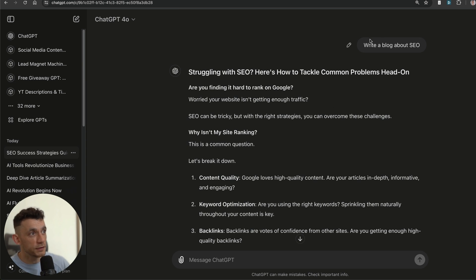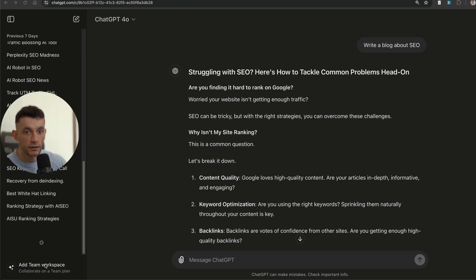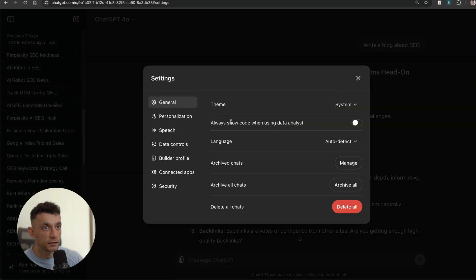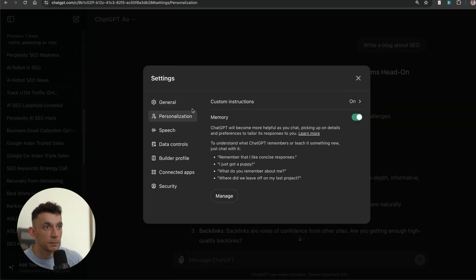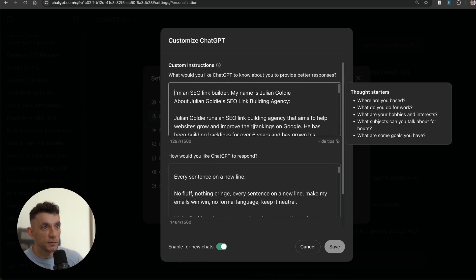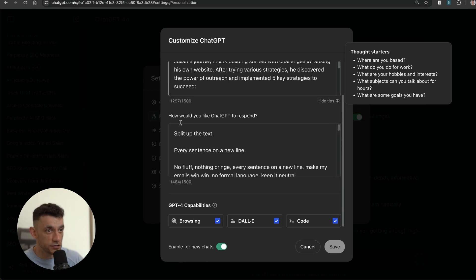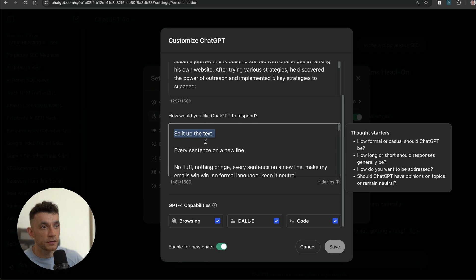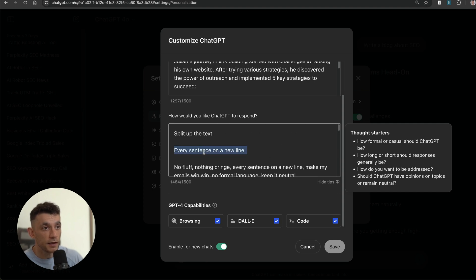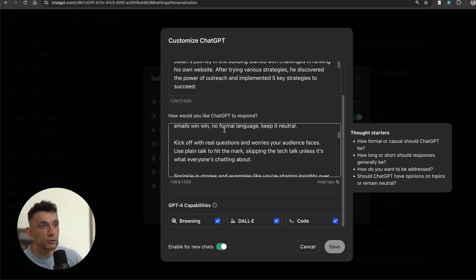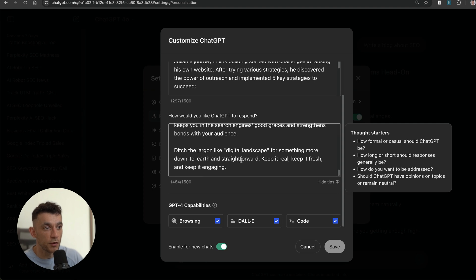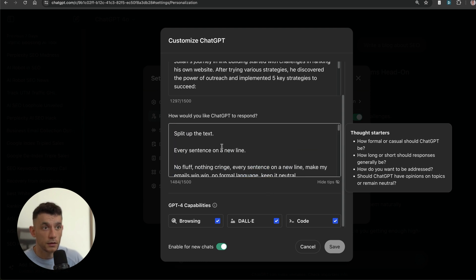Whereas if you go into ChatGPT and you have the custom instructions set up—if you go to your profile over here, settings, personalization, custom instructions—you can see I've inserted some information about me, and then also how would you like ChatGPT to respond. I've said "split up the text so it's easier to read, every sentence is on a new line so it's easier to read." Every single thing inside here is all about making sure the content feels and reads a lot more human.